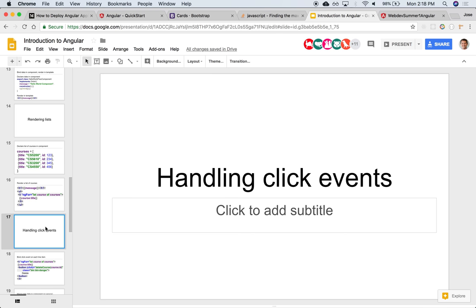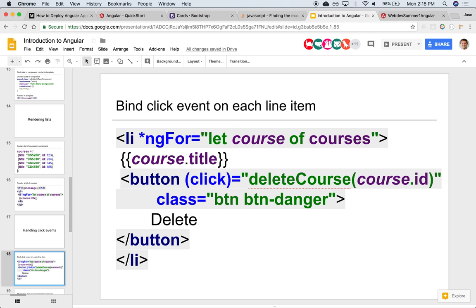Alright, so let's take a look at handling events. The simplest of events is a user clicking on something.